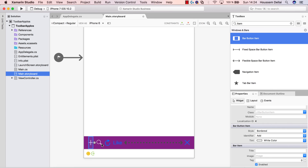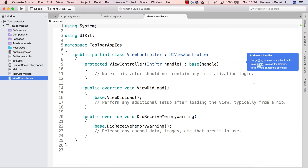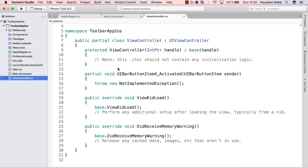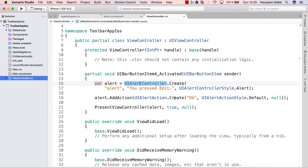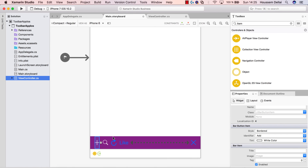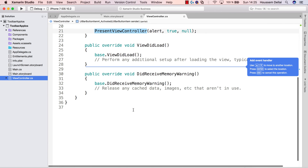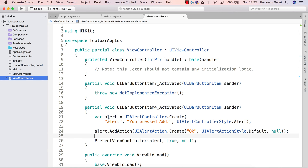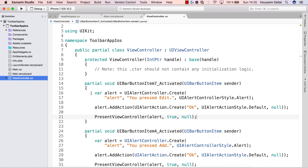Now that we have created our menu, we want to associate an action with each menu item so that when the user clicks the add icon, an action will be triggered. To do that we just select that menu item and double-click to generate the event handler. I can add code here — for example, display an alert telling that the user just clicked the add action. We do the same for the other actions: select them, double-click, and generate the event handlers. For the search action, let's say display an alert saying 'Search'.